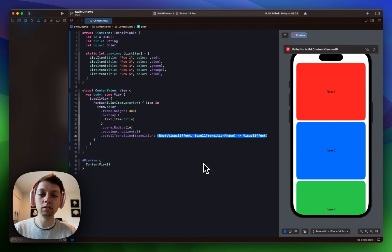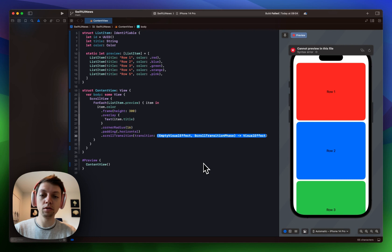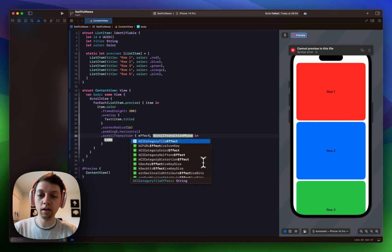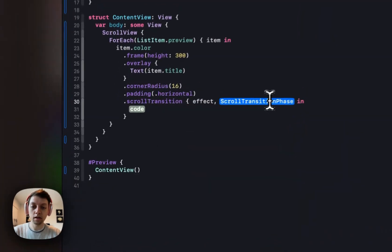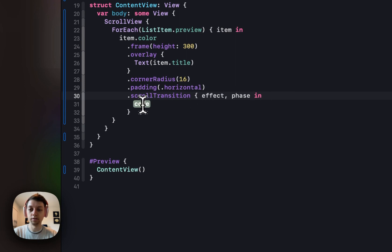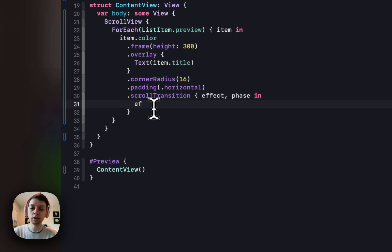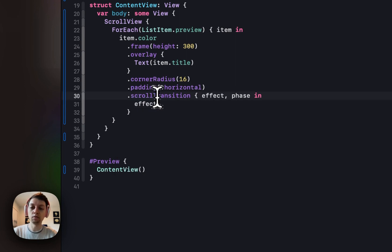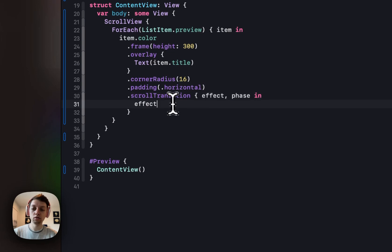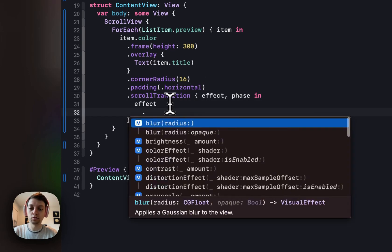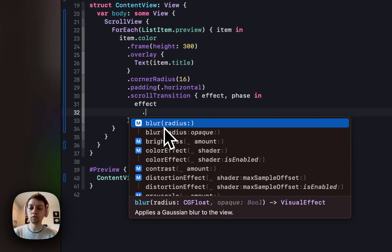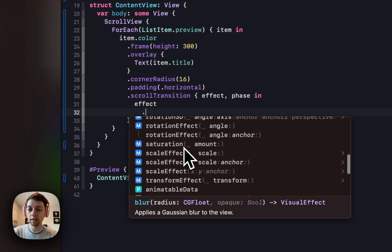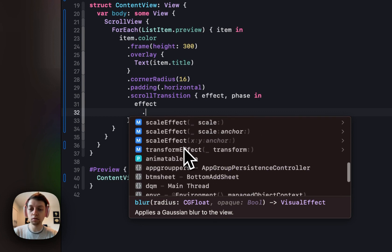But we will just be using this simple one where we get an effect and a scroll transition phase. And then in this closure here we can apply some modifiers to this visual effect to build exactly the effect that we want. So just use the dot syntax that you already know from SwiftUI and then you will already get a list with a bunch of different effects that we can have.